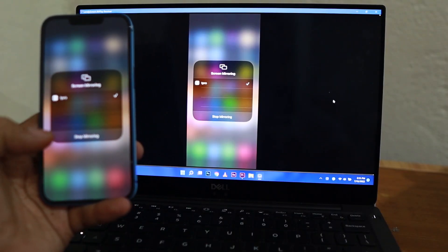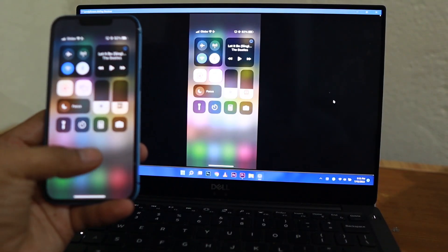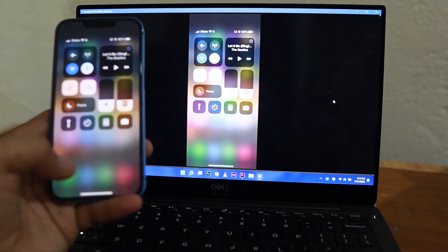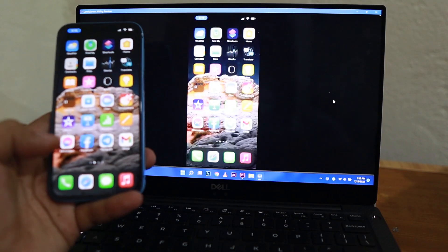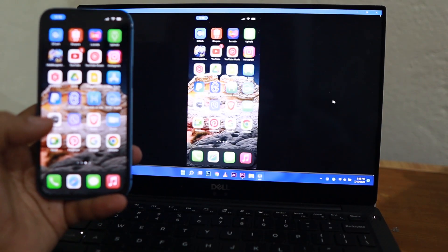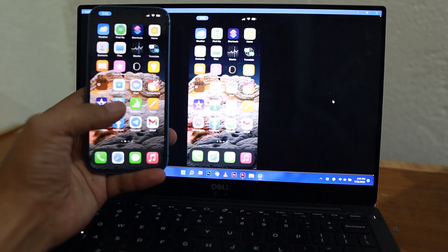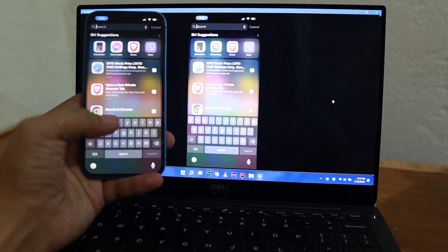Give it a little time and then voila, there you go. It is connected together and you can already mirror that iPhone to a Windows PC. That's how easy it is.